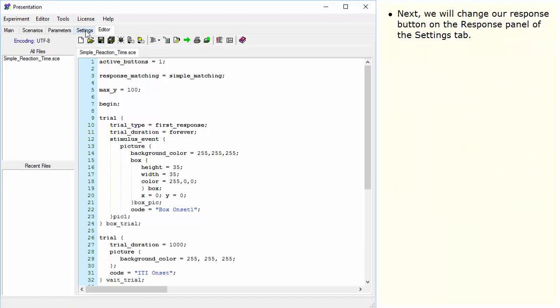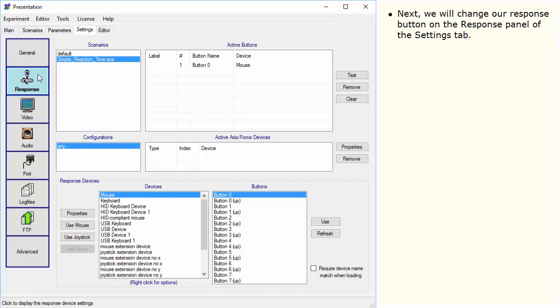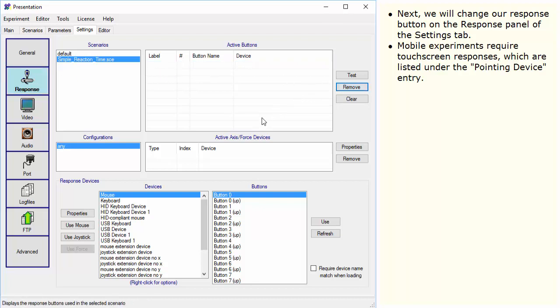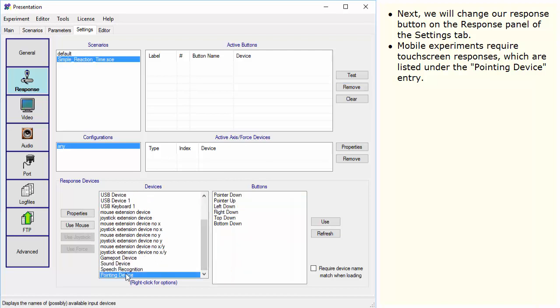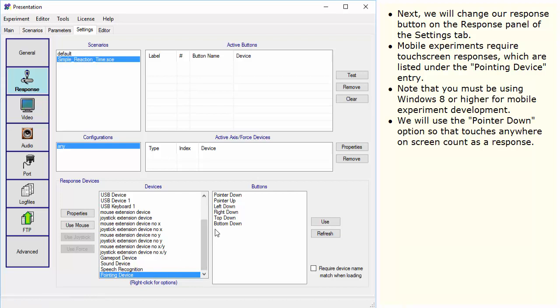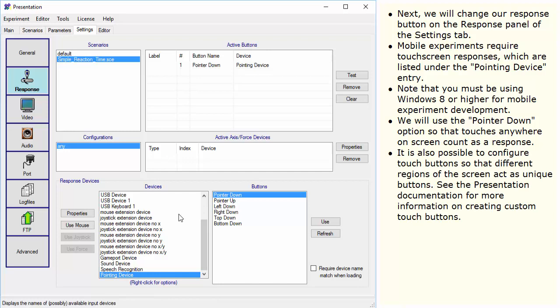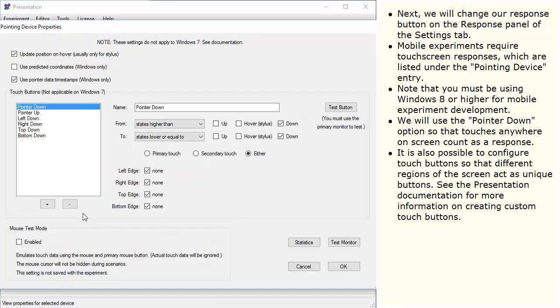Next, we will change our response buttons on the Response panel of the Settings tab. Mobile experiments require touch screen responses, which are listed under the Pointing Device entry. Note that you must be using Windows 8 or higher for mobile experiment development. We will use the Pointer Down option so that touches anywhere on screen count as a response. It is also possible to configure touch buttons so that different regions of the screen act as unique buttons. See the presentation documentation for more information on creating custom touch buttons.